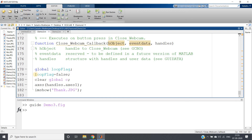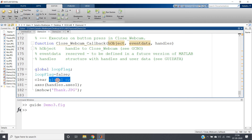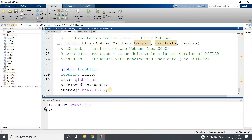In the close webcam callback: first set `global loop_flag; loop_flag = false` — this stops all executing loops. Then clear the global webcam object using `clear global c` — remember, since c is a global variable you must use `clear global c`, not just `clear c`. Then I display the thank you image stored in the current directory as `thank.jpg`, shown in the axes when execution finishes.